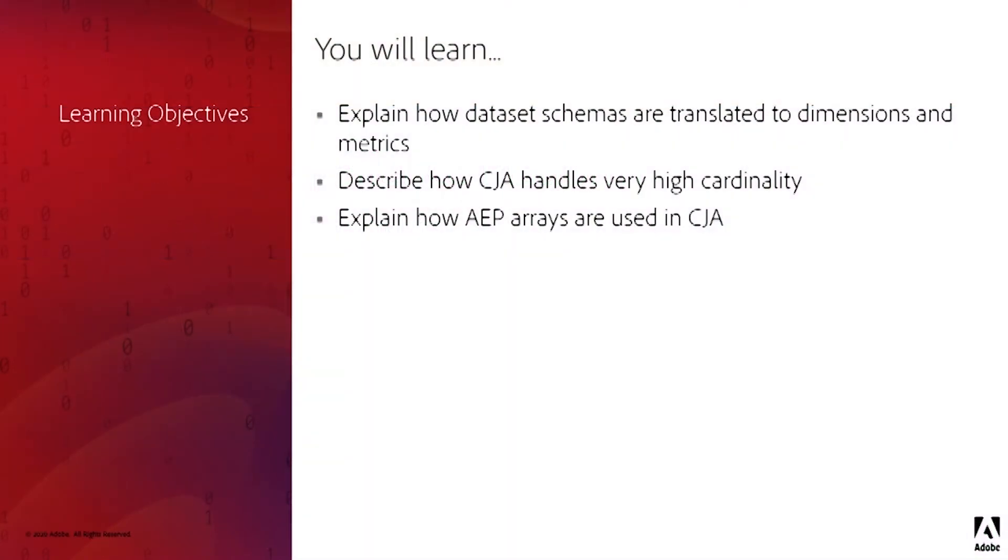In this training, you will learn to explain how data set schemas are translated into dimensions and metrics, describe how CJA handles very high cardinality, and explain how AEP arrays are used in CJA.